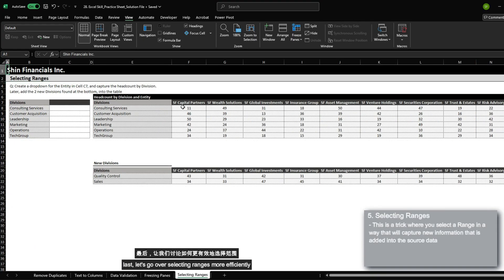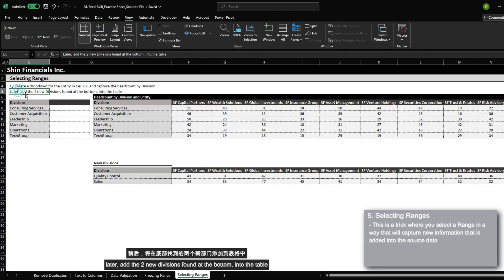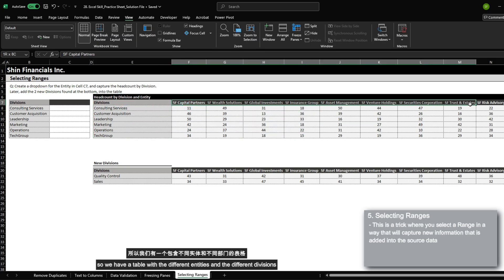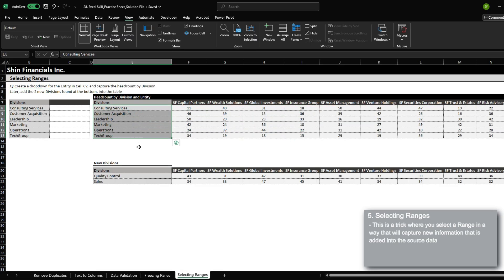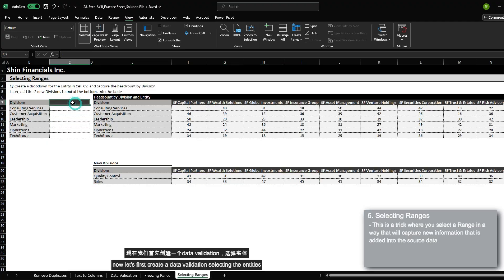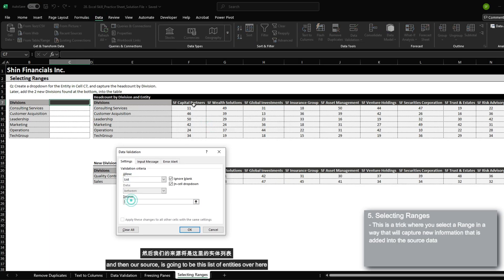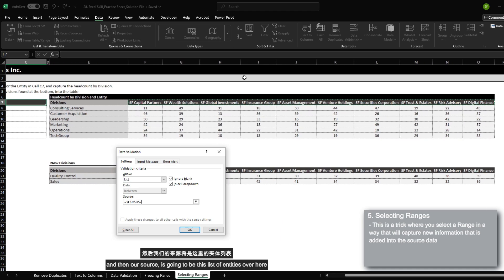Last, let's go over selecting ranges more efficiently. For this question, we need to create a dropdown for the entity in cell C7 and then capture the headcounts by division, and later add two new divisions found at the bottom into the table. We have a table with the different entities and different divisions, and we need to add headcount related to quality control and sales after we've set up our formula. Let's first create a data validation selecting the entities — go to data, data validation, select list, and our source is going to be this list of entities.